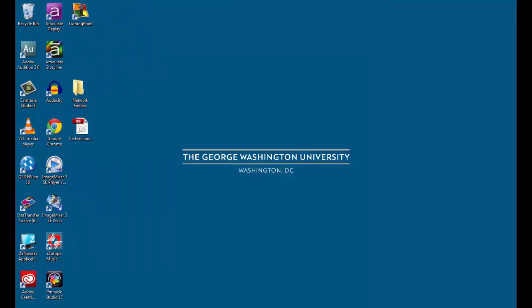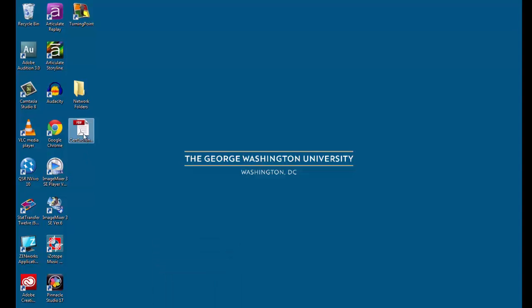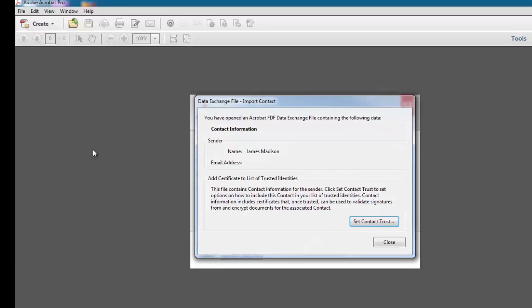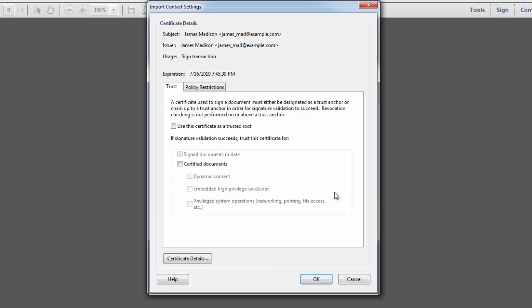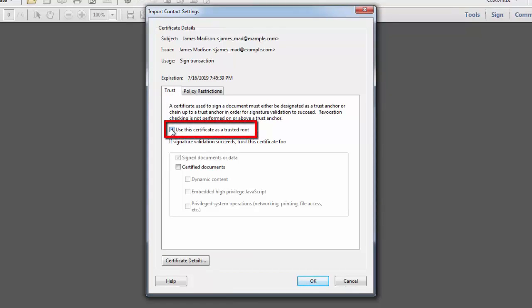If someone emails you his or her digital certificate in advance of sending you a digitally signed document, you'll see a Data Exchange File Import Contact dialog box when you open the file. So I've got the file here that was sent to me, and I'm going to double click to open it. And then I'm going to go to Set Contact Trust. In this dialog box, under Trust, you'll want to select Use this Certificate as a Trusted Root.